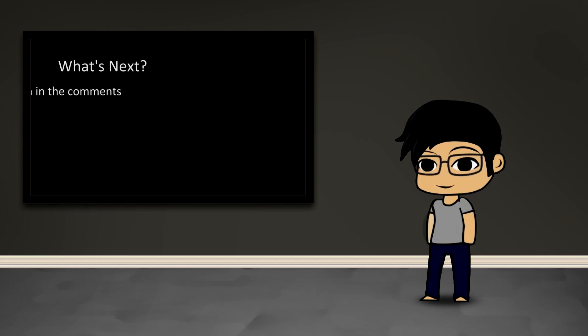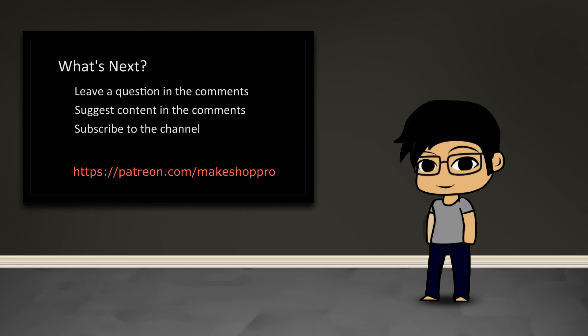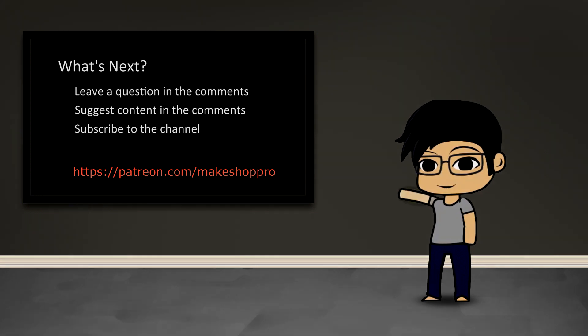So that's it for me. As always, if you have any questions or would like to suggest content, feel free to leave a comment. If you'd like updates of new content, feel free to subscribe. And if you'd like to support me on this channel, check out the Patreon page that's on the link in the description. And I will see you guys next time.